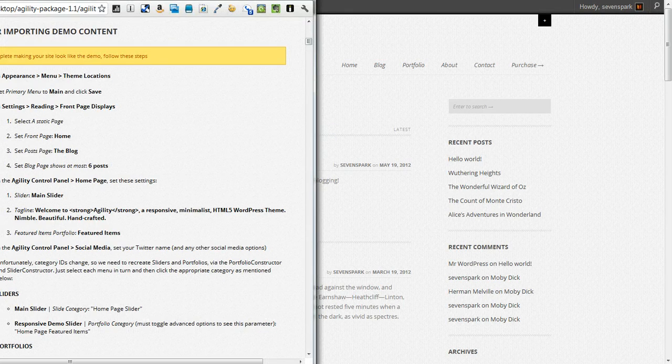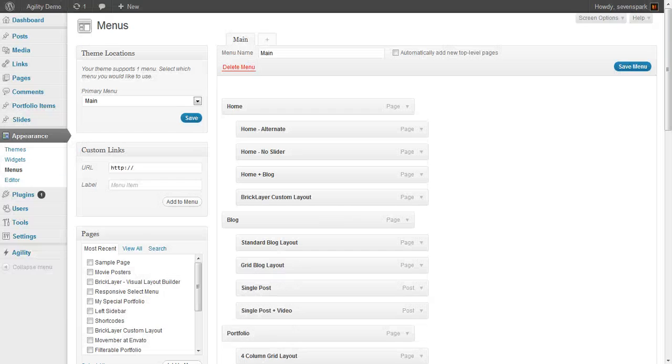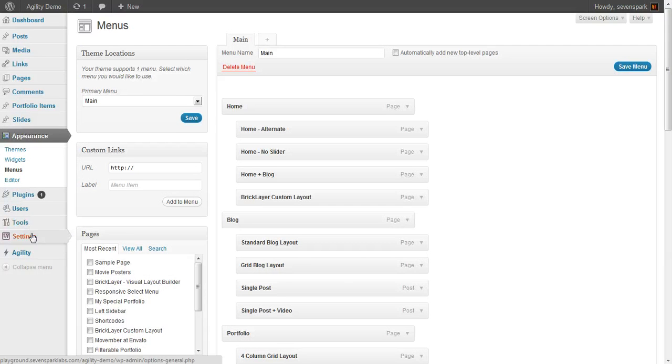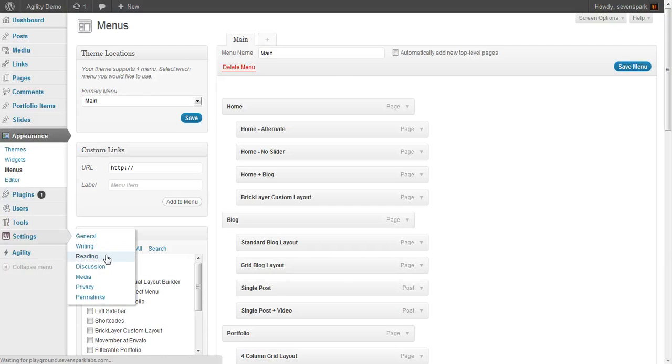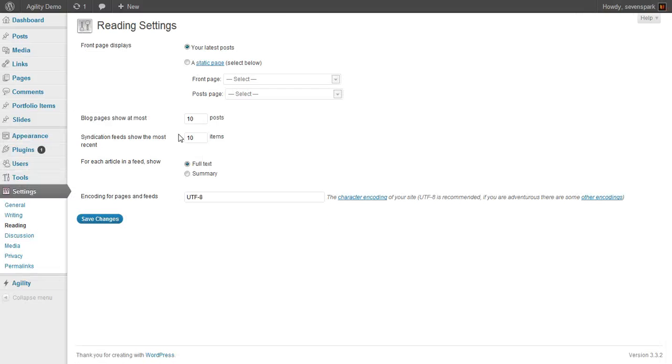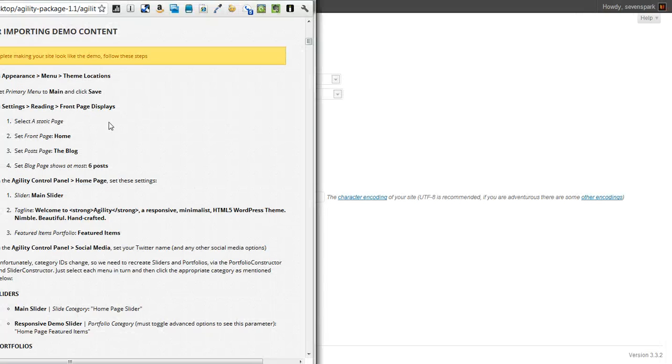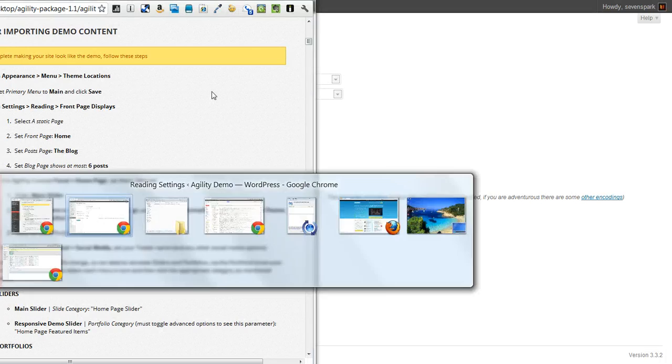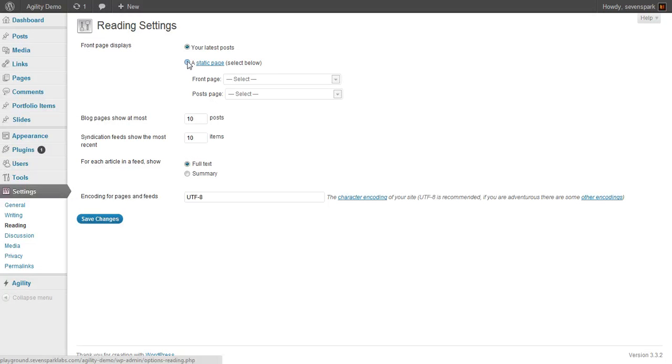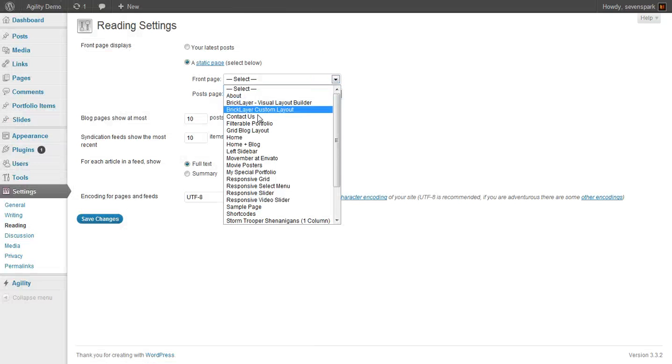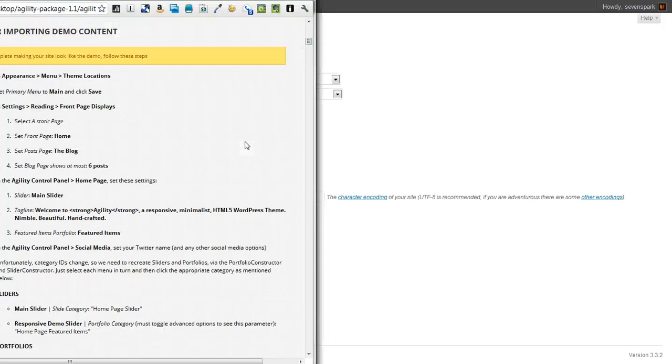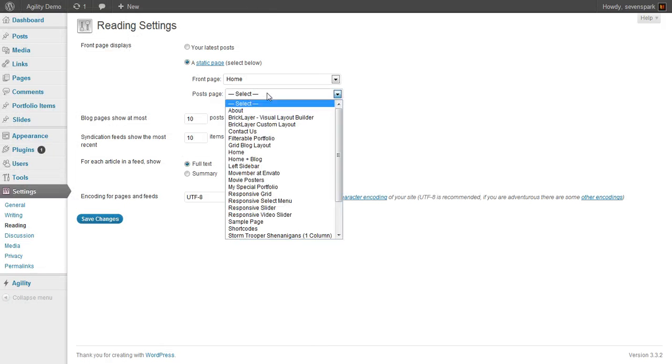Next, we're going to go to Settings Reading. This is where we set up our homepage. So we're going to click Static Page. For the homepage, or for Front Page, we select Home. For Posts Page, we select the blog.